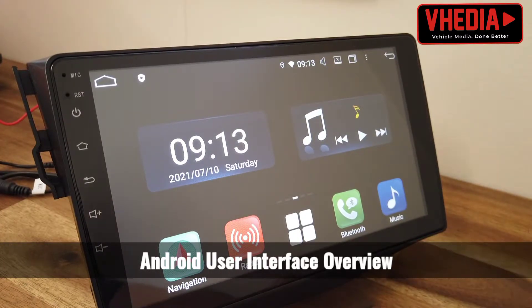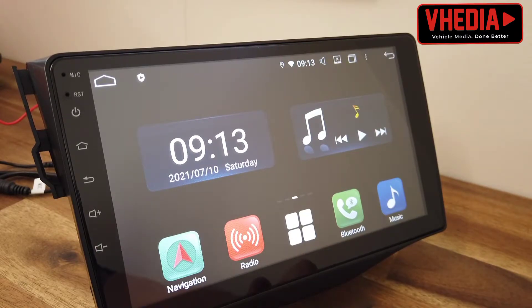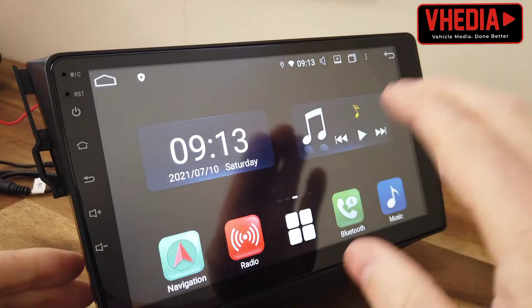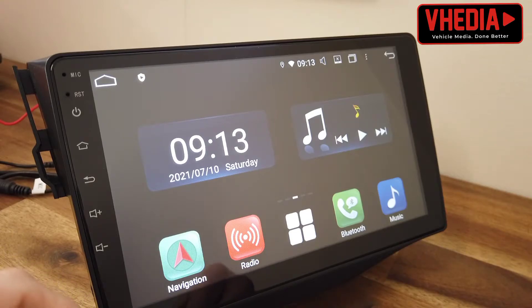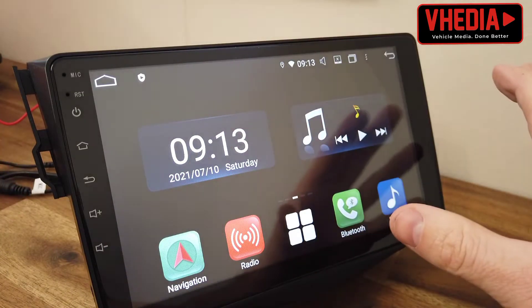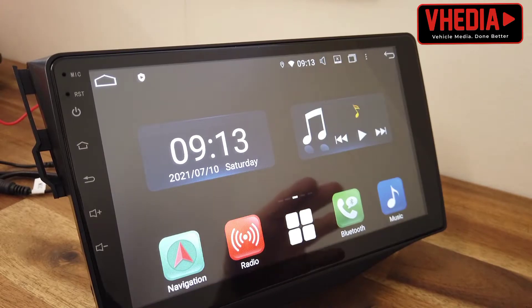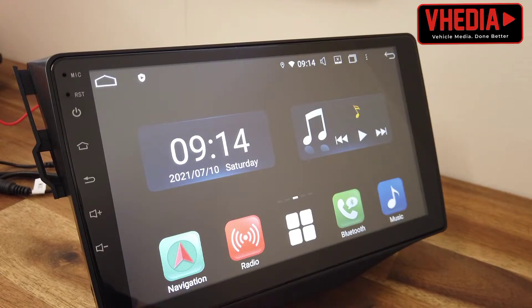One of the unique things about these head units is they run Android as the base operating system, which opens up a lot of possibilities. The head unit uses Android as the OS, and it also has Android Auto and Apple CarPlay. Android Auto is when you connect your Android phone — your Samsung or similar — and that completely changes what you see on the screen. Apple CarPlay is the same but for an iPhone. Beyond that, the Android base unit lets you download extra apps and different things.